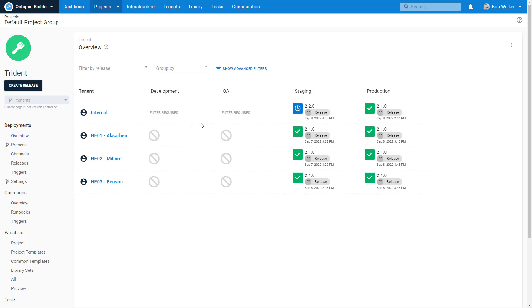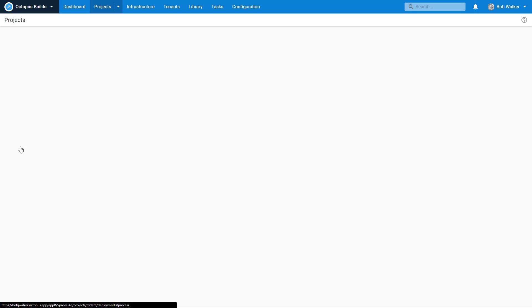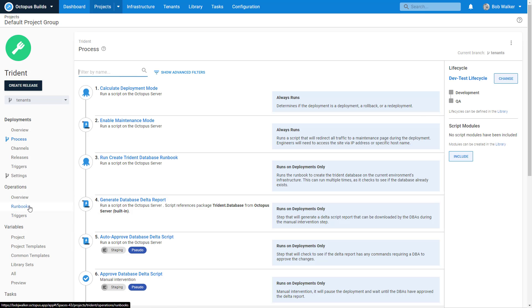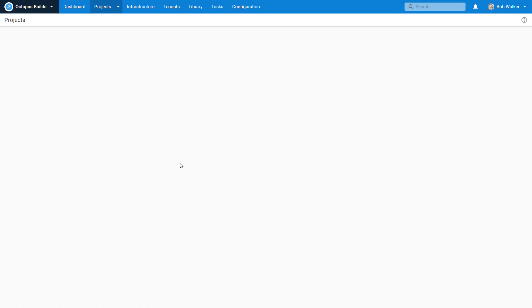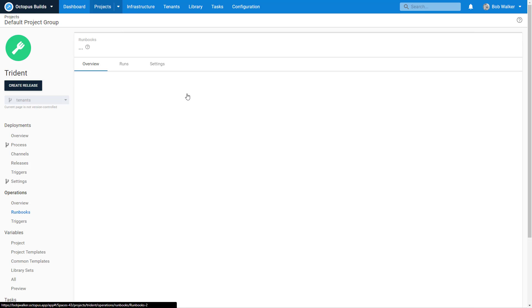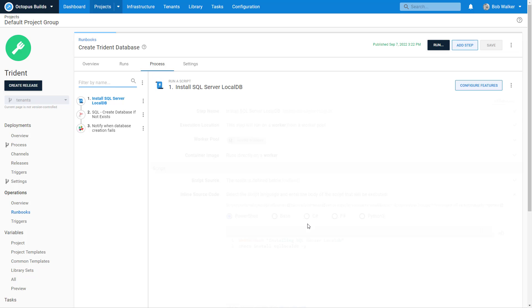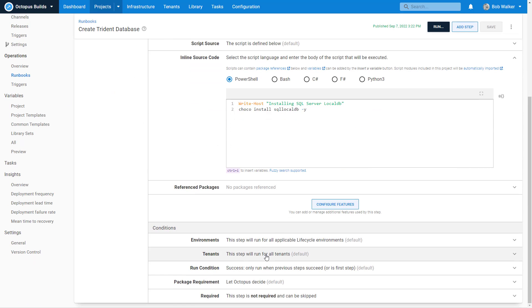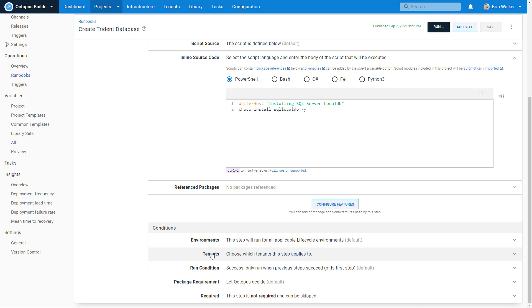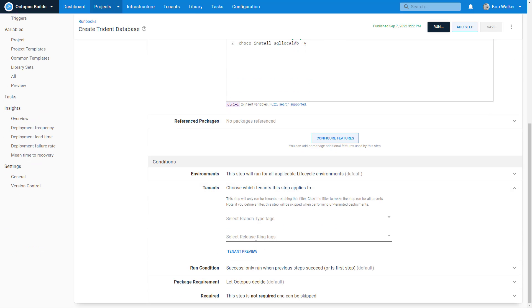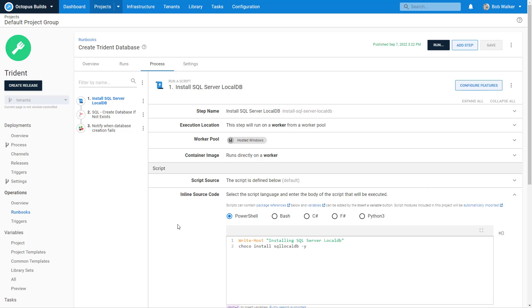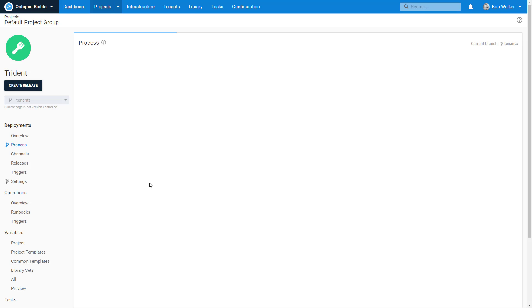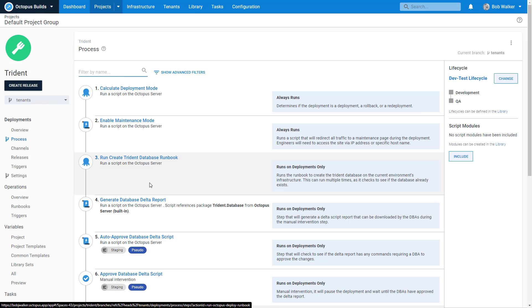It's not just limited to deployment processes. We also have the capability to scope steps to tenant tags in runbooks as well. So maybe release ring, maybe early adopters get additional database stuff, additional database logging, whatever the case may be. There's a whole host of reasons why someone would do something like that. But it is really up to you and how you want to do it. Hopefully you found this useful on how to leverage tenant tags and how to group and organize your tenants. Thank you very much for watching this week's episode and have a great rest of your day.